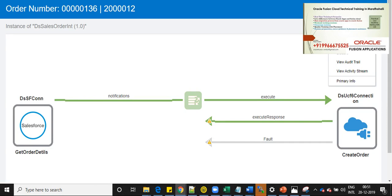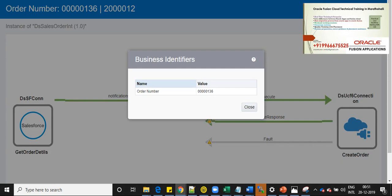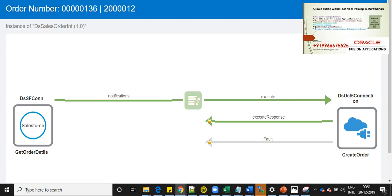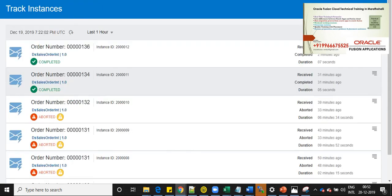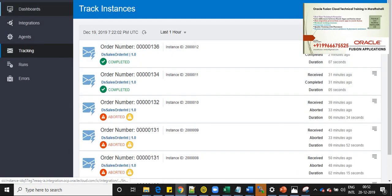And if you go to the business identifiers, you can see that the order number, which I enabled for tracking. So, five zeros one three six.